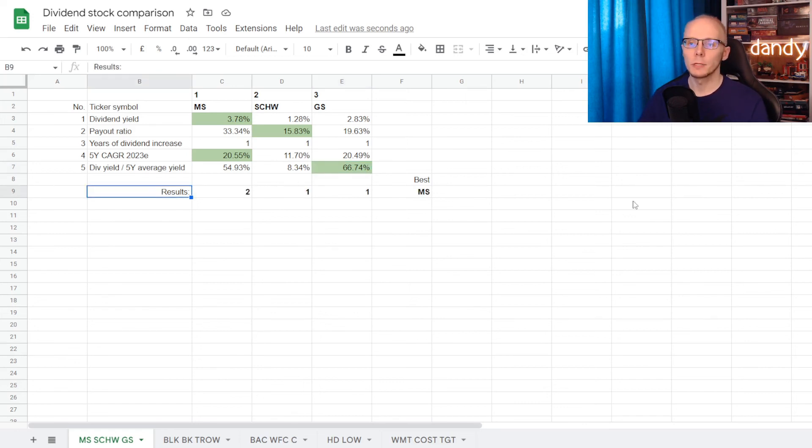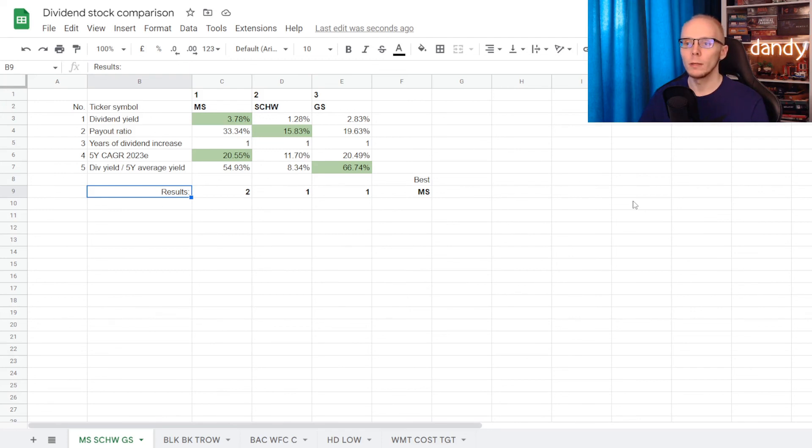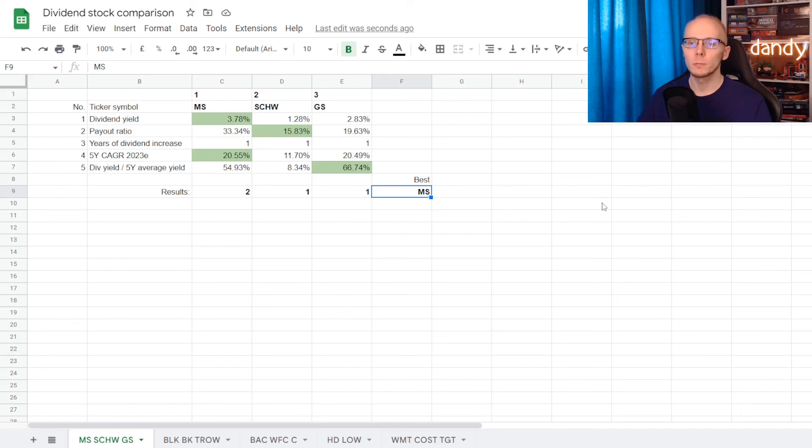We can calculate the results. So Morgan Stanley got 2 points, Charles Schwab got one and Goldman Sachs also got one. This means that with a sum of 2 points, Morgan Stanley is considered the winner of this comparison.